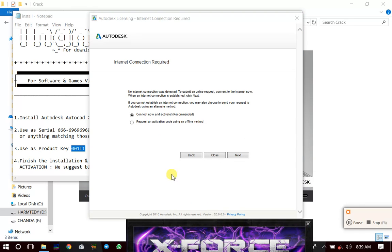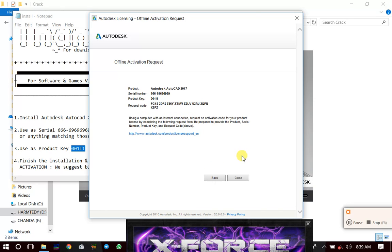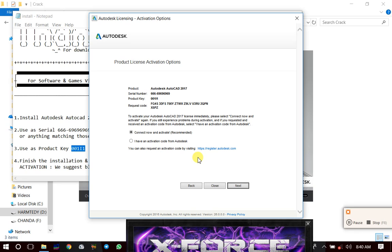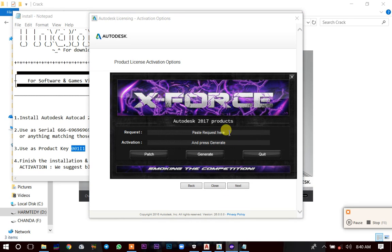Make sure your laptop is not connected to the internet. Click on 'Request an activation code using offline method,' then click Next. You will get a page with a request code. Highlight that request code and press Ctrl+C to copy it. Go back to the keygen and press Ctrl+V to paste it, then click Generate.